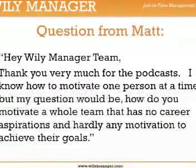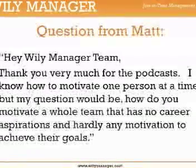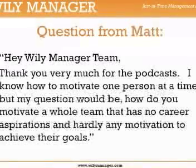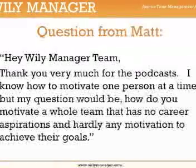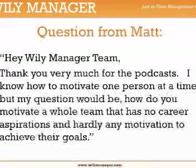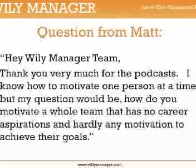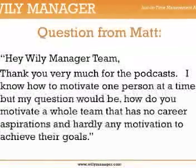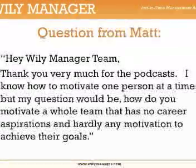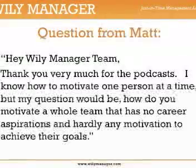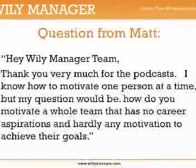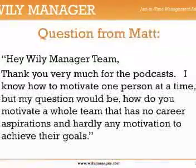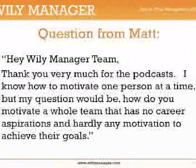Matt writes: 'Hey Wiley Manager team, thank you very much for the podcast. I know how to motivate one person at a time, but my question would be: how do you motivate a whole team that has no career aspirations and hardly any motivation to achieve their goals?' The joke answer: team transplant — get rid of the whole team and replace them all!